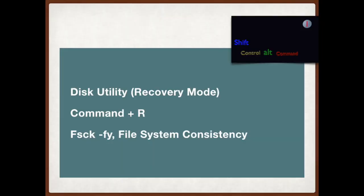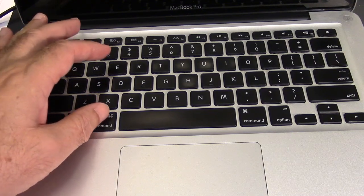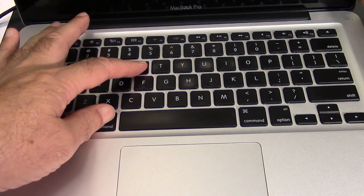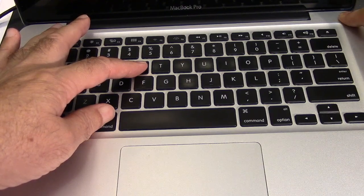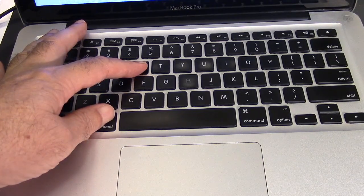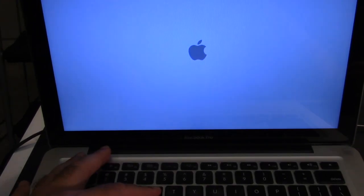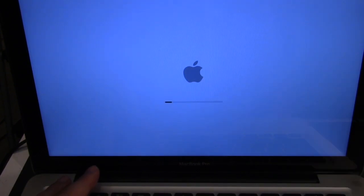The next solution is to make sure that your discs are working properly. That is done by holding down CMD and R and hitting the power button. You have to hold that down a little bit — just keep holding, it takes some time. You need to access the disk utility in recovery mode.